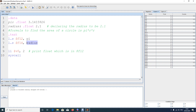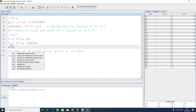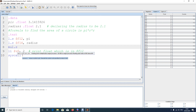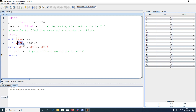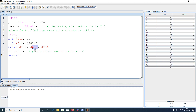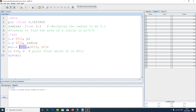To multiply, since this is single-precision float, use the command mul.s. We write: mul.s $f12, $f12, $f14. This means: take the value in $f14 (radius), multiply it with the value in $f12 (pi), and store the result back into $f12. So now $f12 holds pi times radius.